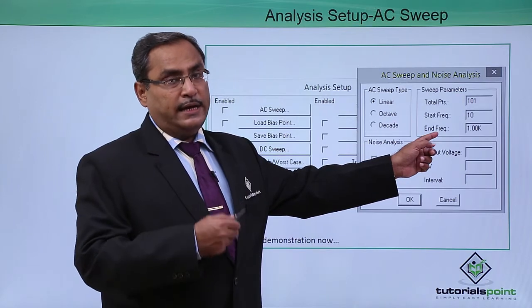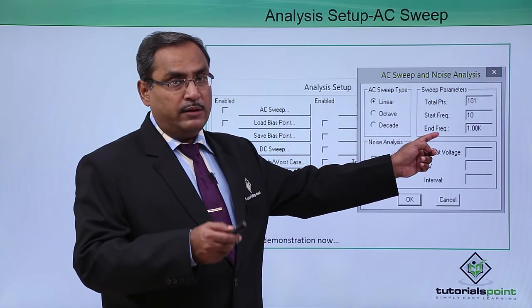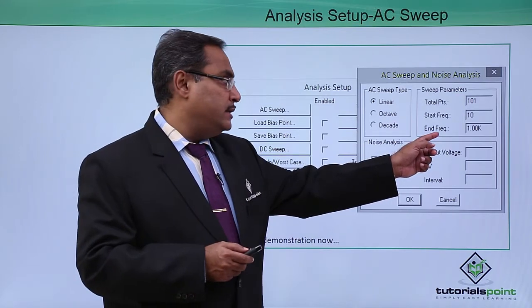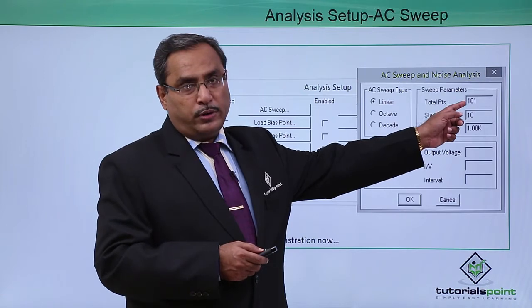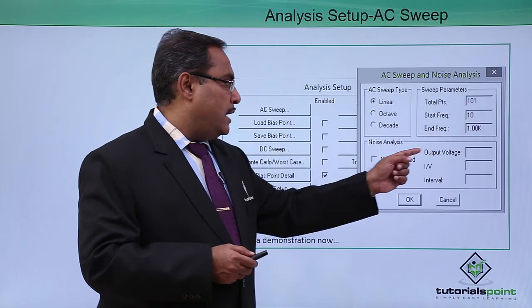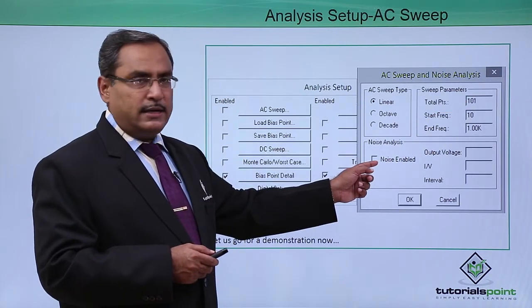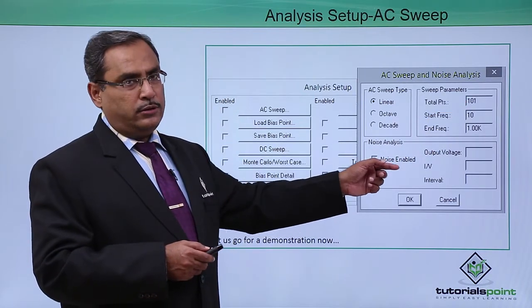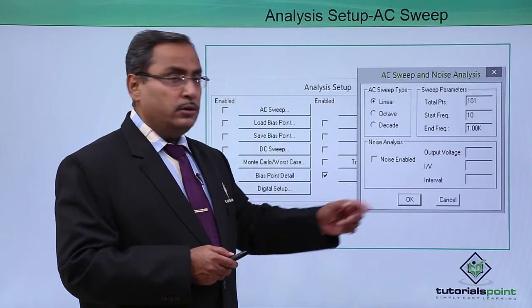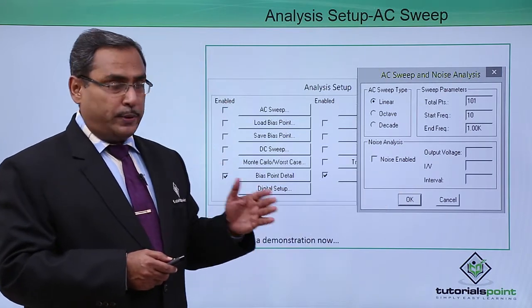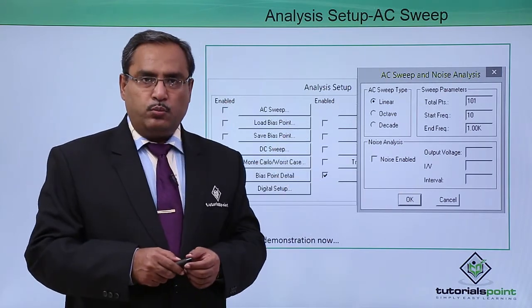The respective AC source will have variable frequencies and total points - how many points you want to plot. And then we have this noise analysis where we can enable the noise. In this way, the AC sweep option will be working.